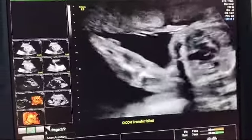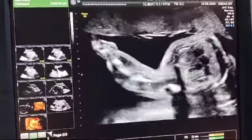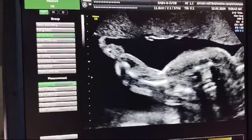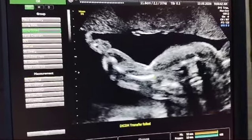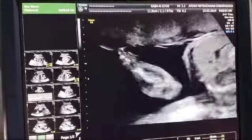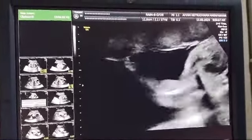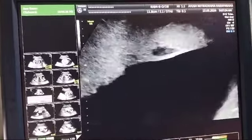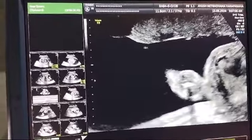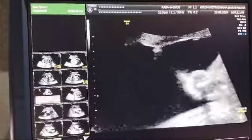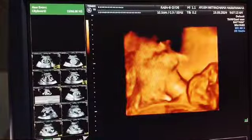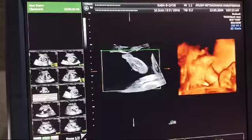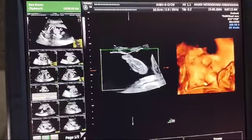Looking at the upper limb simultaneously — this is the thorax and upper limb — you can see that the humerus is shorter. This is actually a 24-week gestation, and when we try the measurements, the humerus is only of 16 weeks. Similarly, the radius and ulna are also short and there is bowing. When we look at the hand, the fingers are stubby, and the soft tissue around the bones is also thicker.